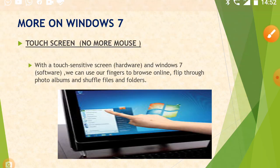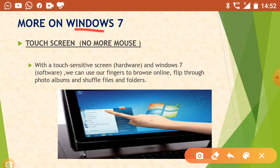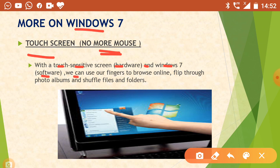So let's start. Windows 7 provides us many features by which the use of computer is very easy. The first feature they are providing is touch screen. With touch screen, the use of mouse is very limited — we no longer need to use the mouse. With touch sensitive screen hardware and Windows 7 software, we can use our finger to browse online. If we have to browse anything, we will use our finger on the touch screen.